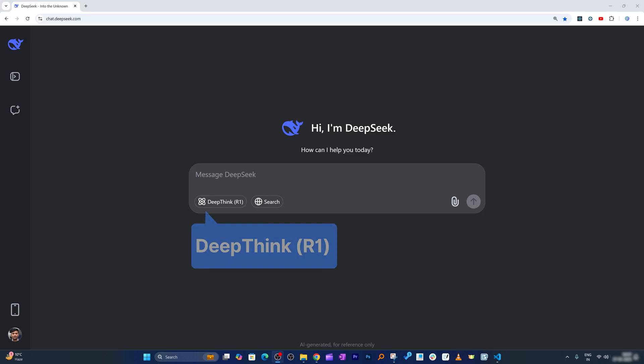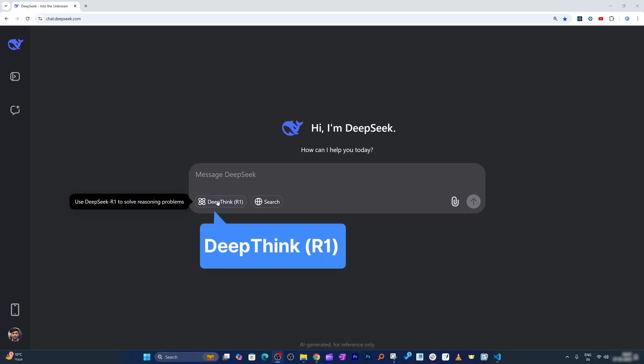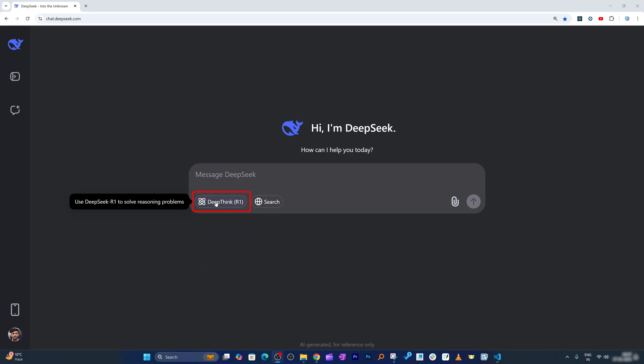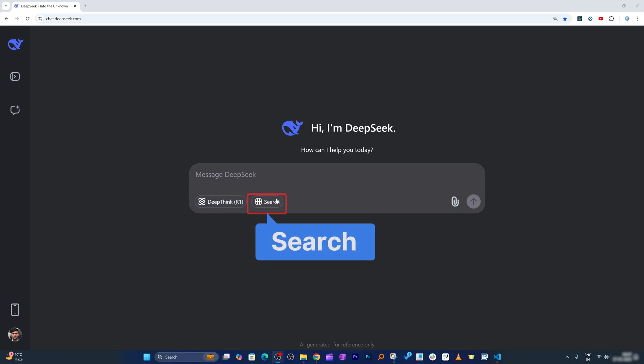You might have heard a lot about DeepSeek's latest DeepThink R1, which is one of the best models available in the market. The good thing about this is you can utilize it for free—you do not need to pay a hefty subscription unlike ChatGPT. But what about the search functionality, which is kind of equivalent to SearchGPT?